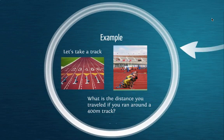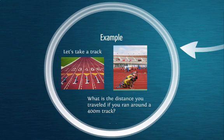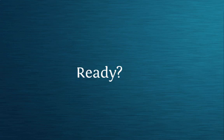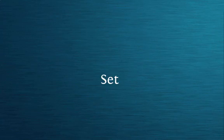The best way to describe any situation is to start off with an example. So let's take an example, in this case, the track. My question to you is, what is the distance that you have traveled if you ran around one complete lap around a 400-meter track? Are you ready? Let's get thinking. Get, set, go!